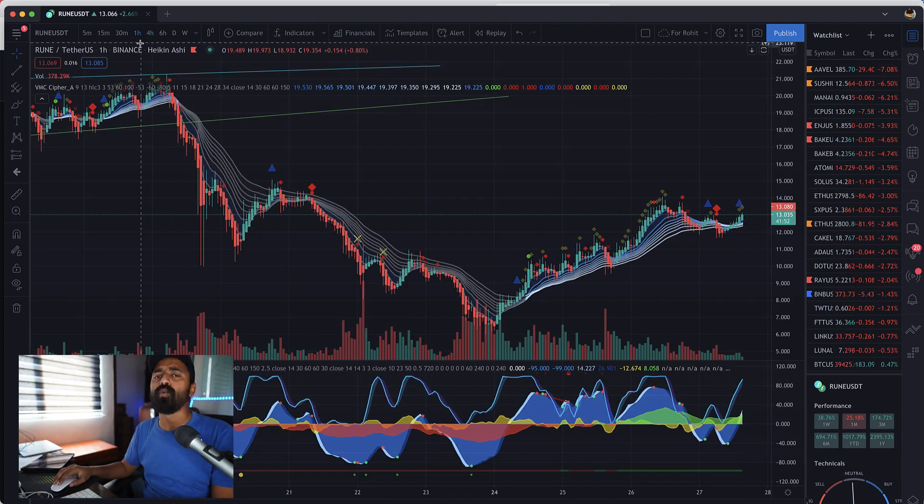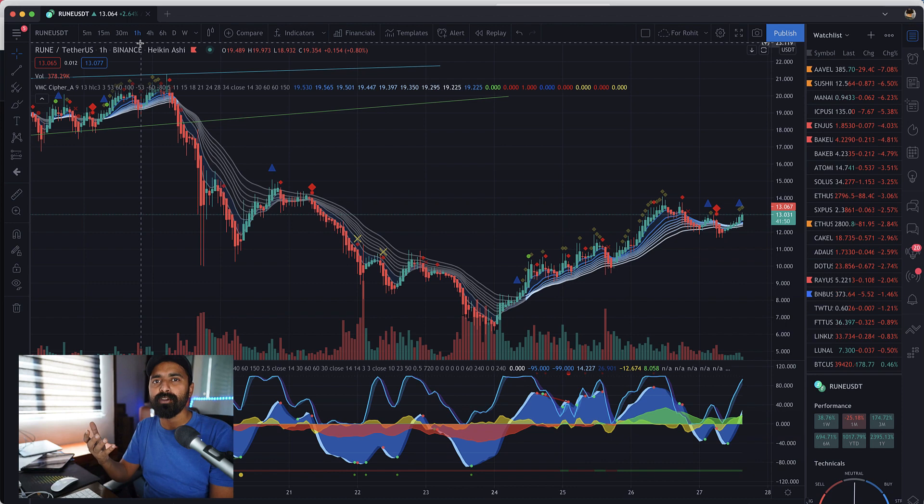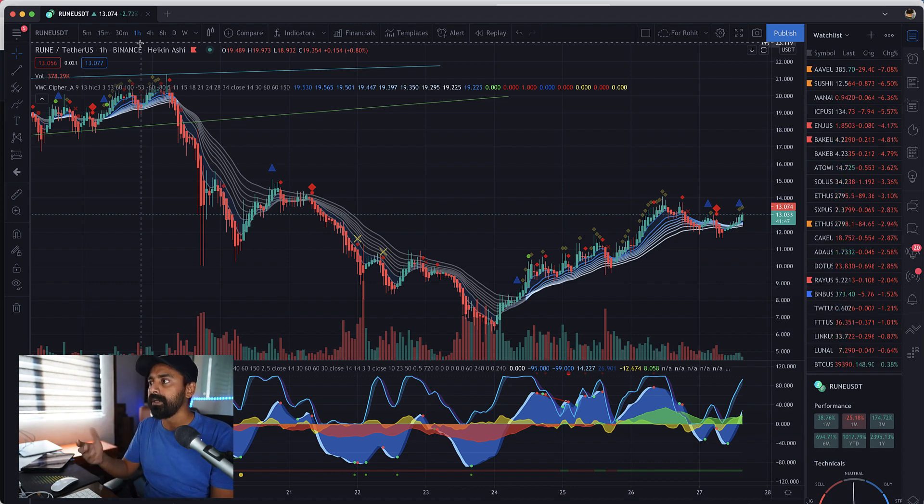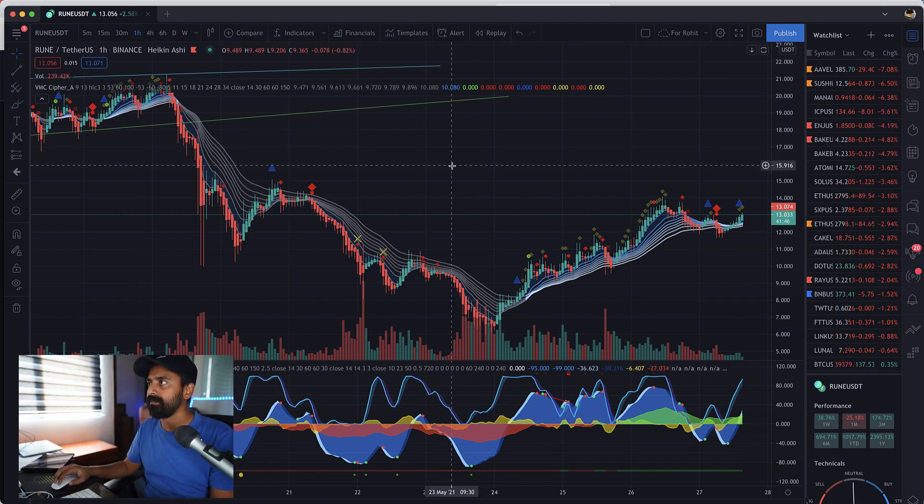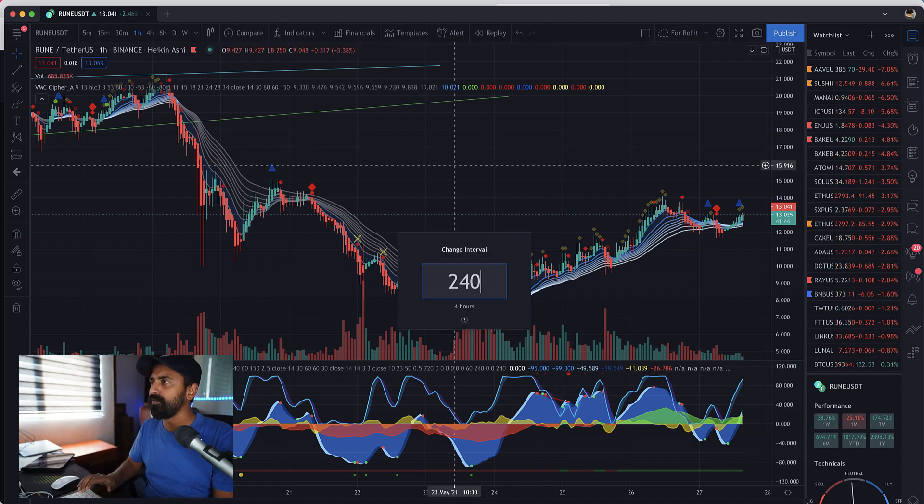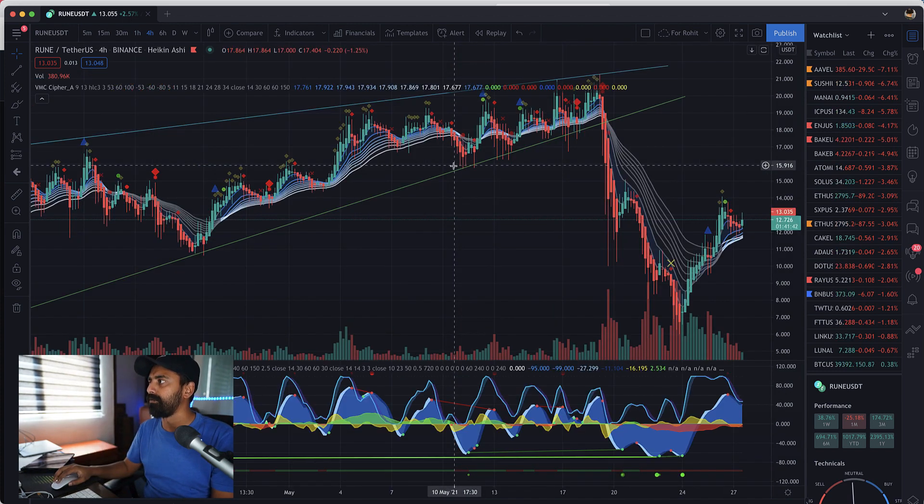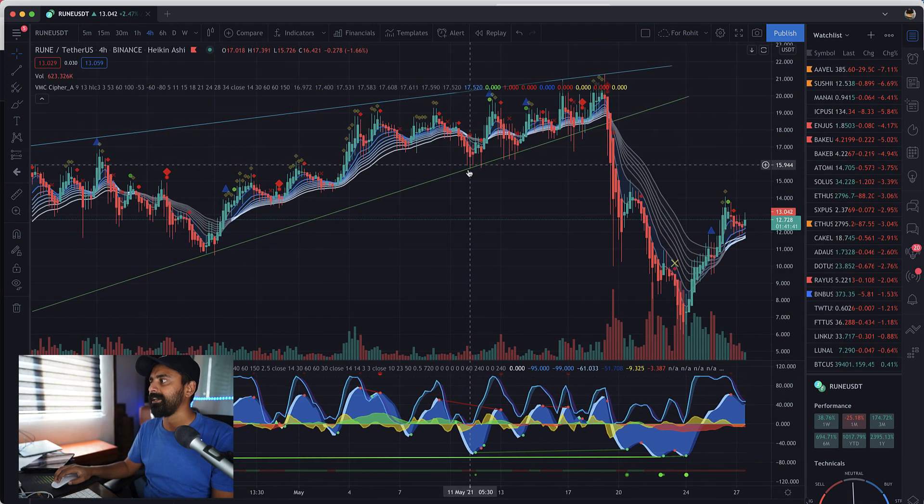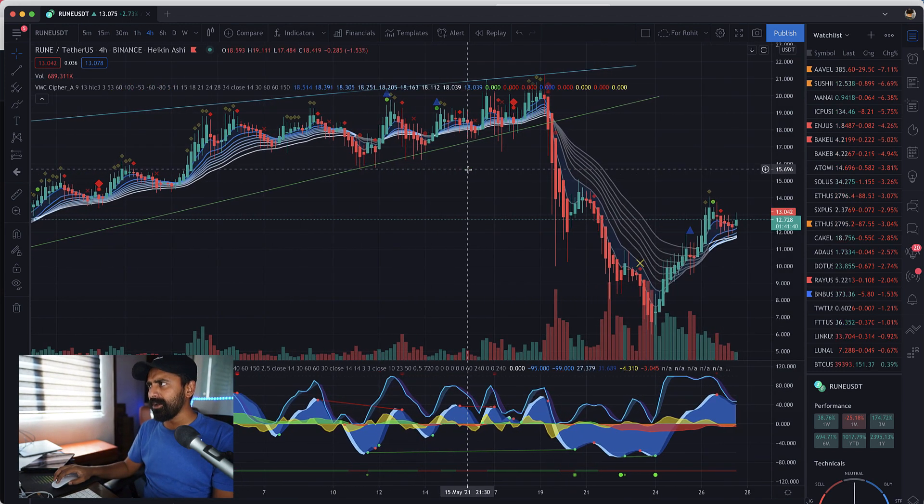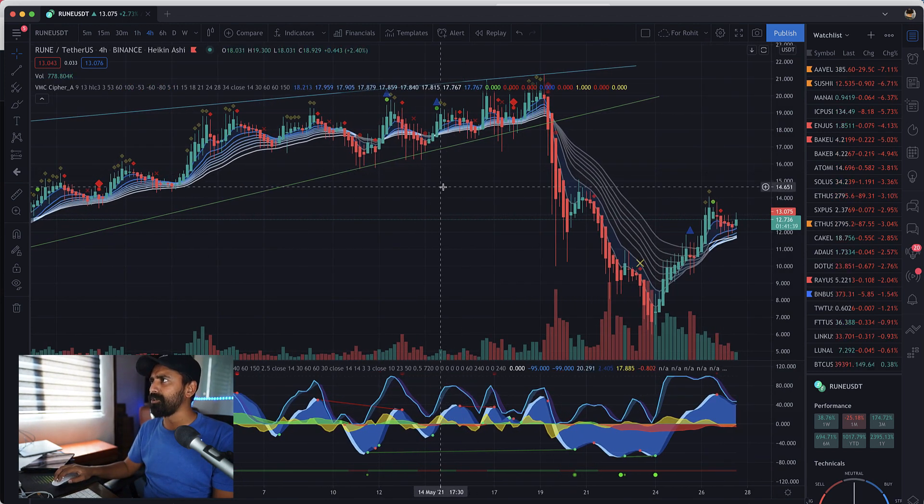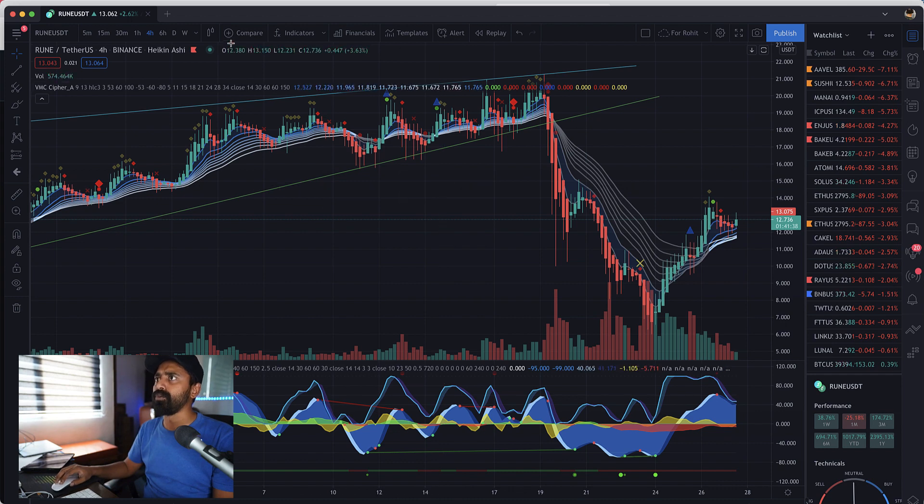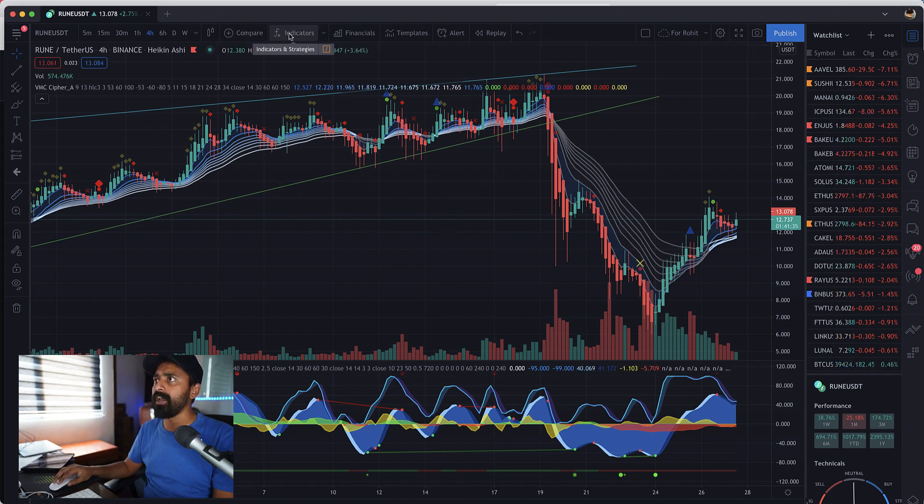At the same time you can always left click and type let's say 240 and it would show you, or let's say type 60, it would directly take you to one hourly chart. You can actually put input in minutes terms. Let's say again 240 and again we are back to four hourly chart.